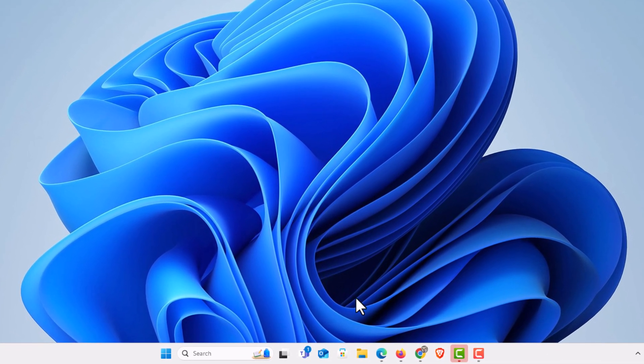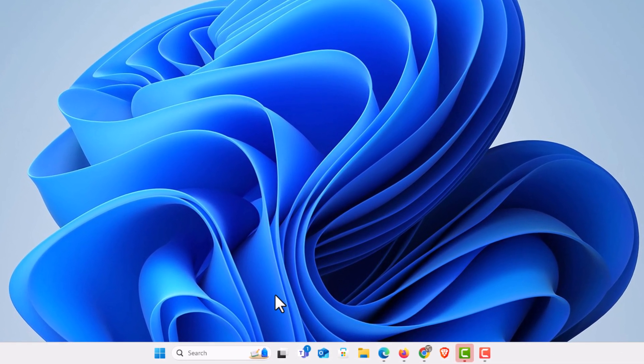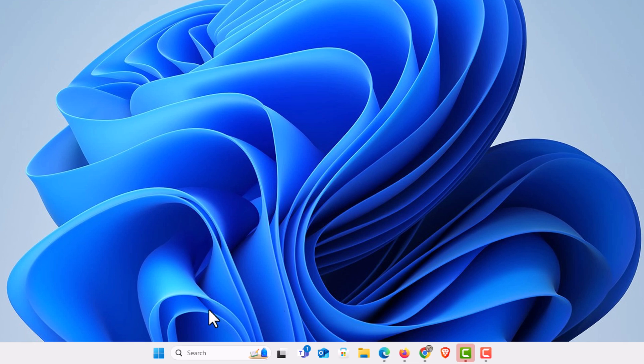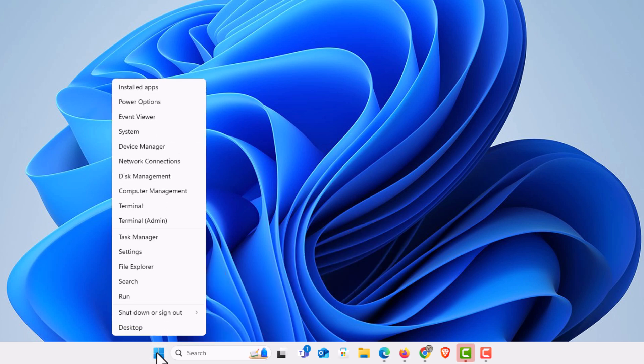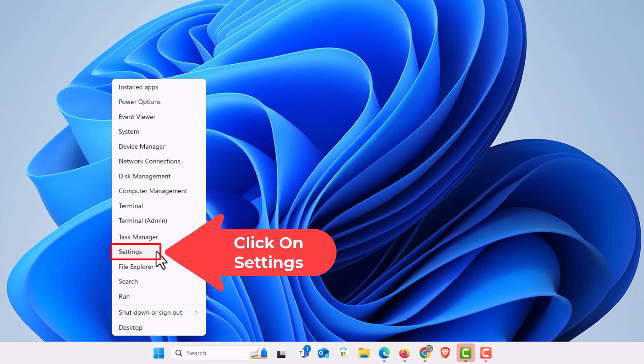I'm going to go over to my start icon, right-click on the start icon, go up to where it says settings, and click on settings.